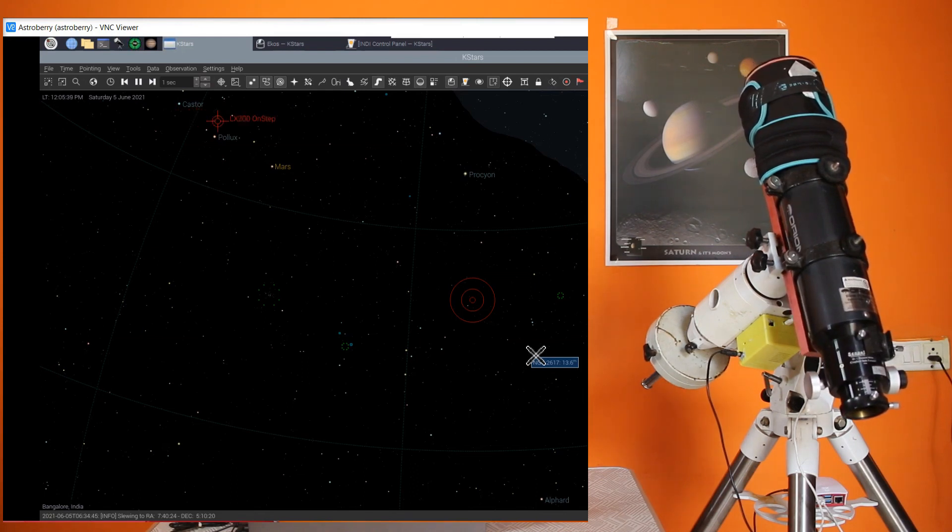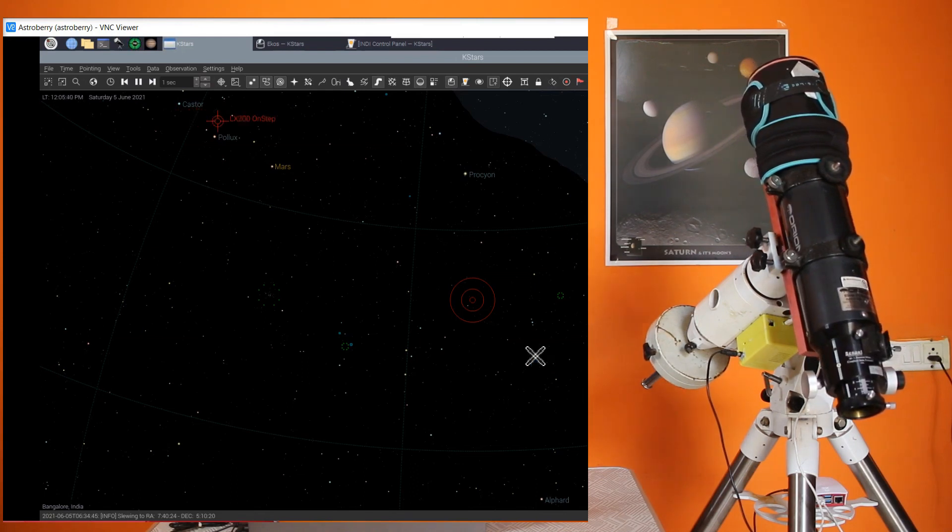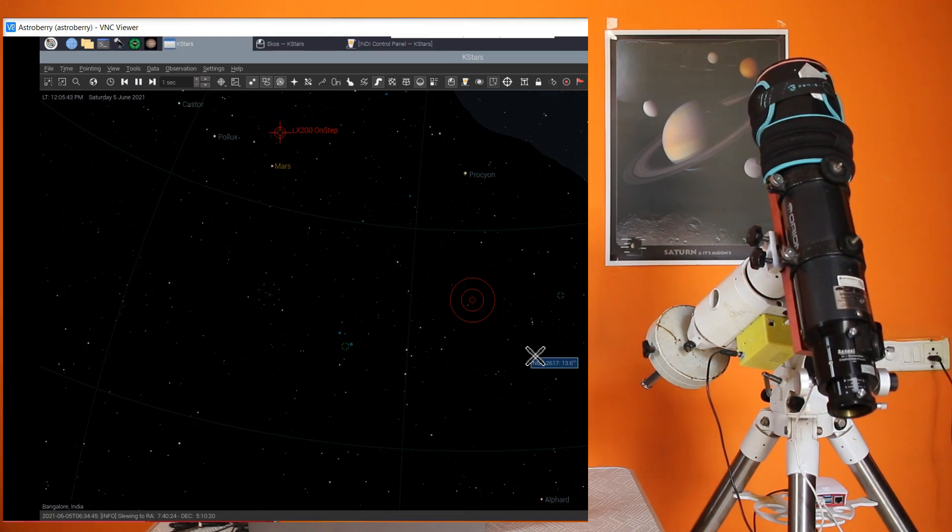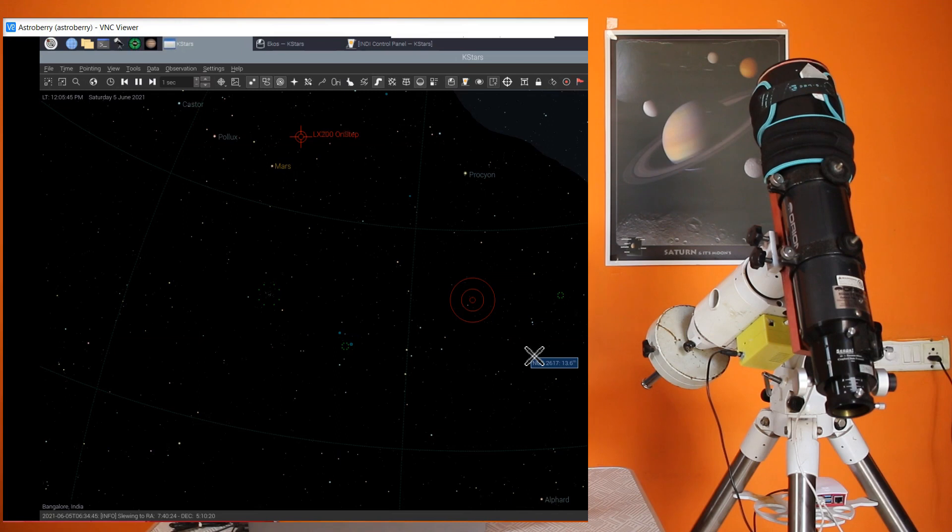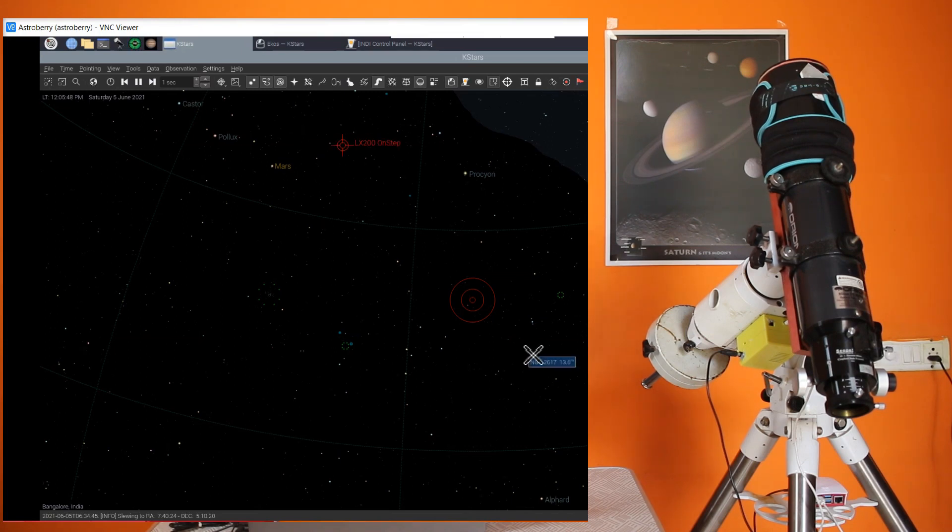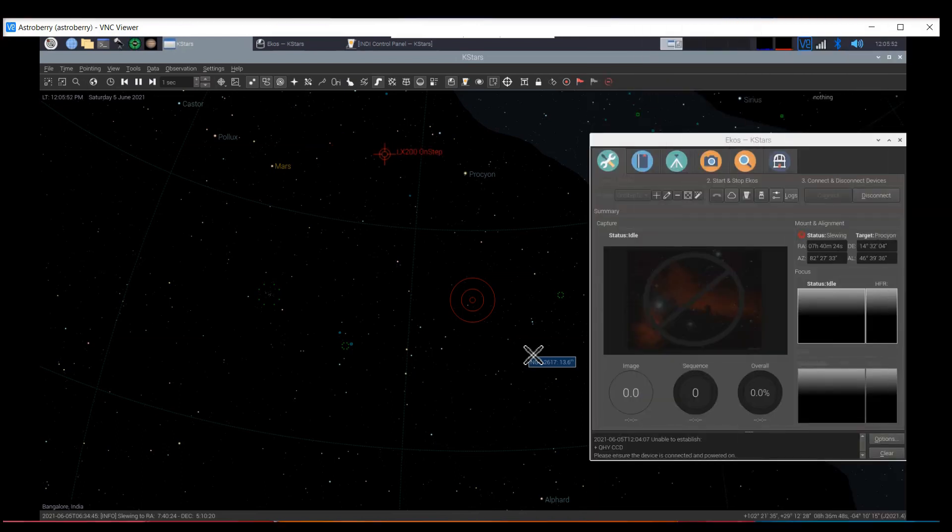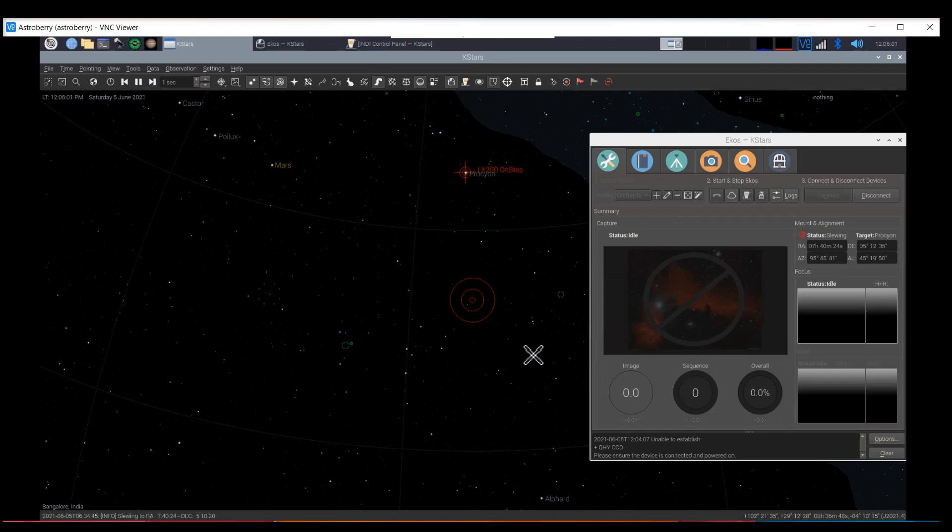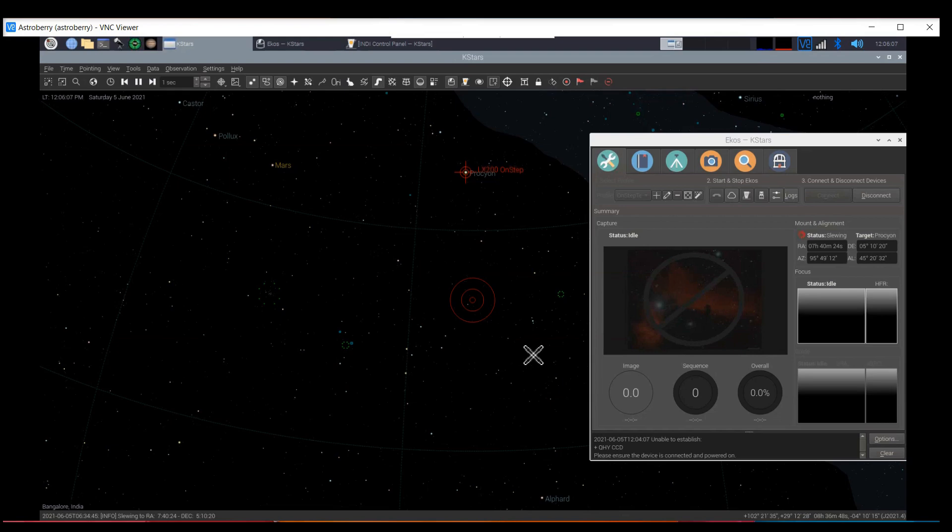Meanwhile, on the screen, you can see that the LX200 OnStep is now passing by Castor and Pollux and coming towards Procyon. I have checked using a mobile phone app that the pointing accuracy is pretty good. The mount has decelerated and stopped at Procyon as you can see on the screen.